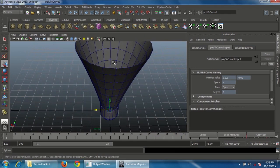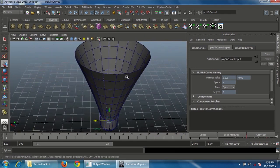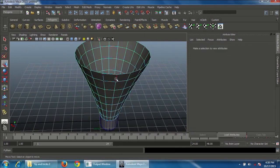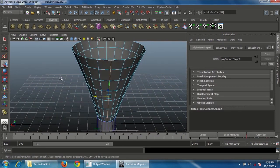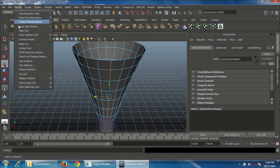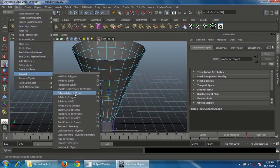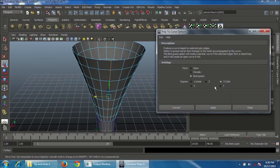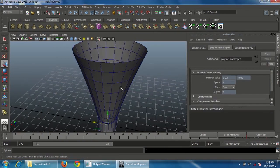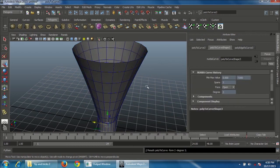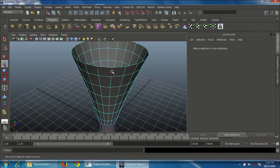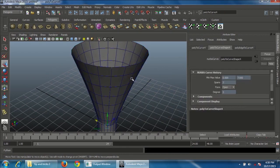Repeat this step for all other edges. Go to Edge mode, double-click on an edge, press G to repeat the last step — Modify, Convert, Poly Edge to Curve option box. Do the same thing for all remaining edges, double-clicking each one and pressing G to repeat.